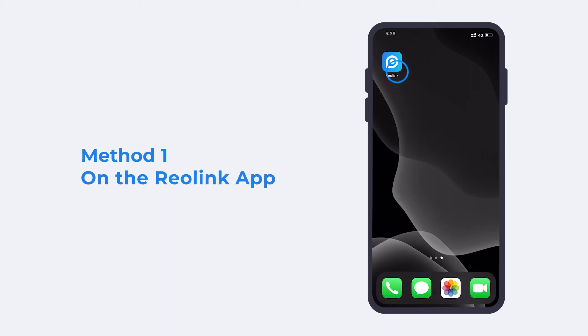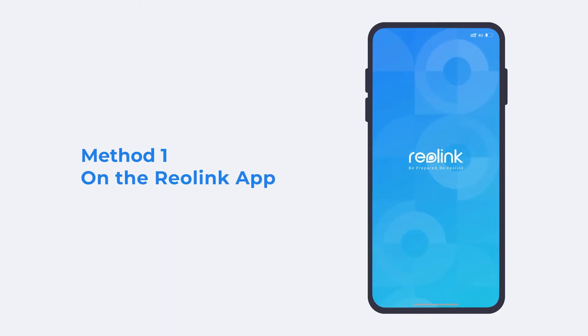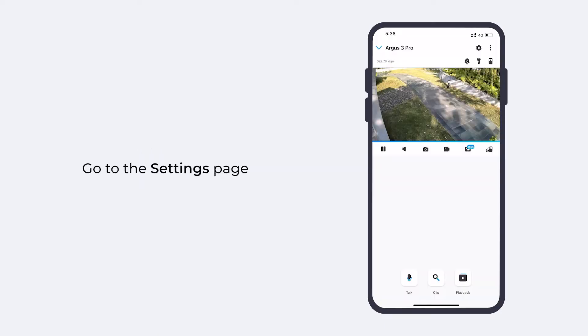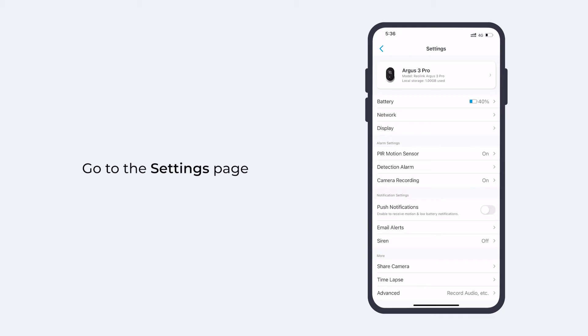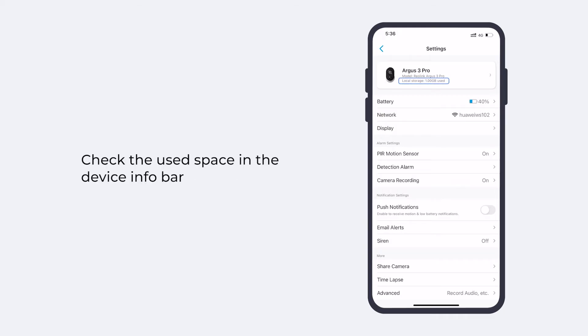In the Reolink app, you can go to the settings page of the camera. If the micro SD card is correctly installed and recognized, check the used space in the device info bar. To get more space for recording, you need to format the card.